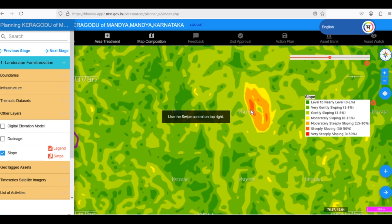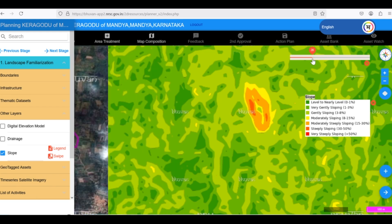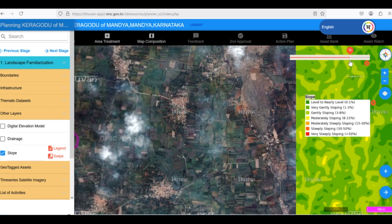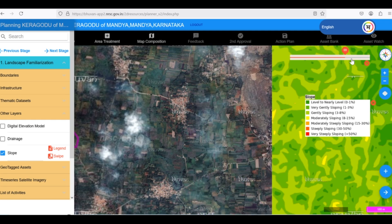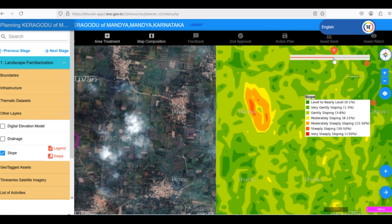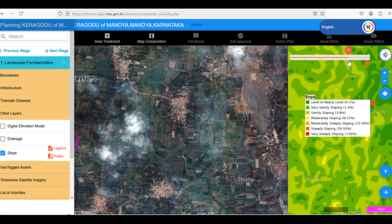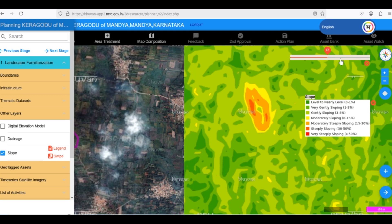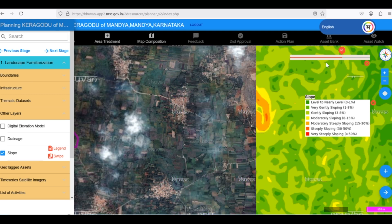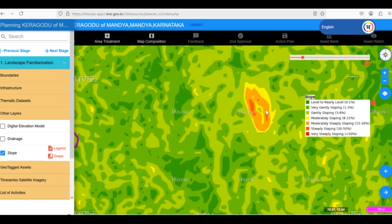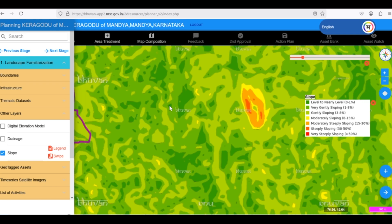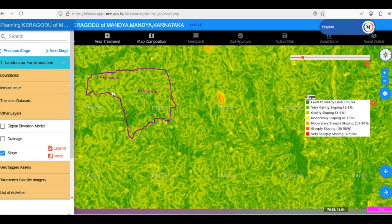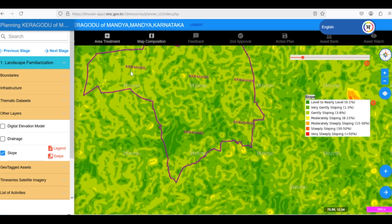To understand why these areas have steeper slopes, we can use the swipe tool. By activating the swipe tool and moving the slider, we can compare the slope layer with the satellite imagery. As we swipe, we can see that the red patches align with hilly areas, which makes sense as hilly areas naturally have steeper slopes compared to plains or plateaus.